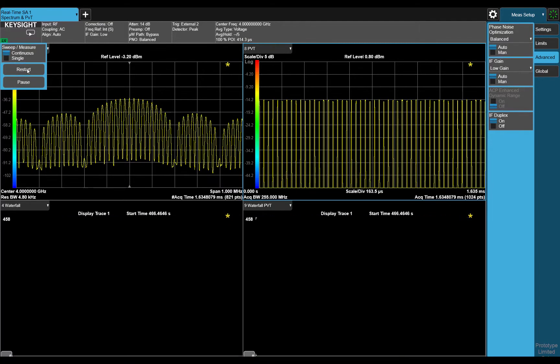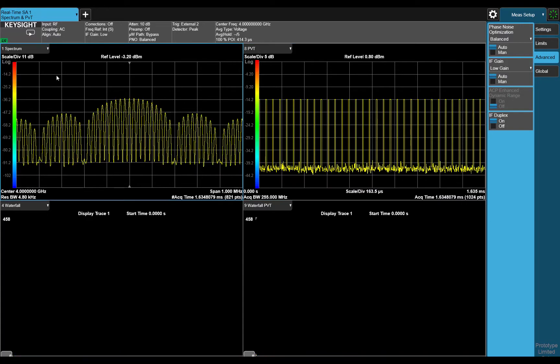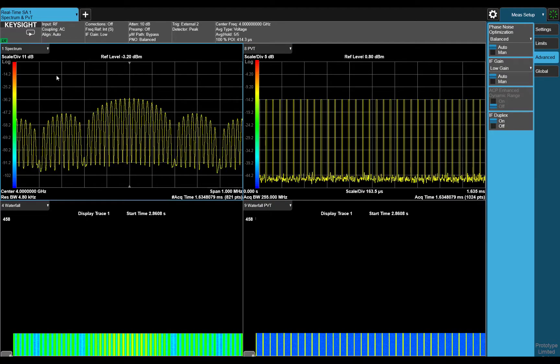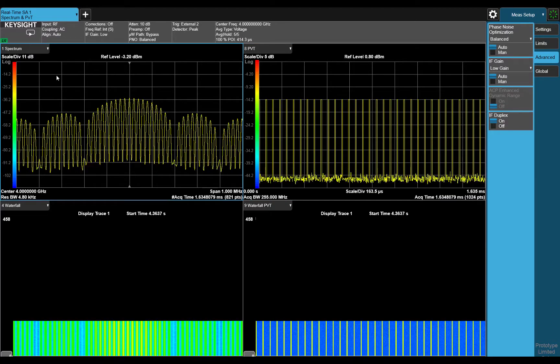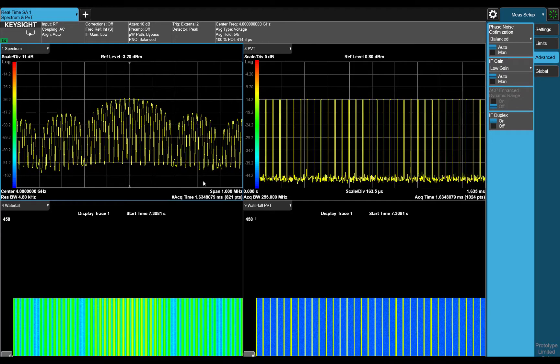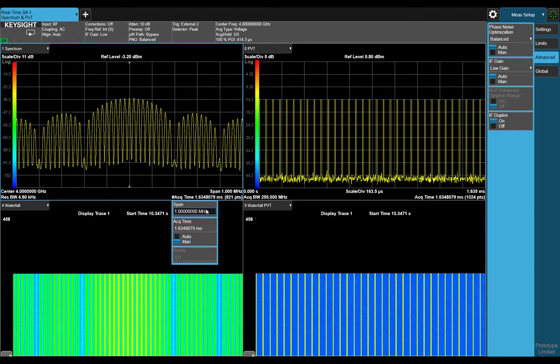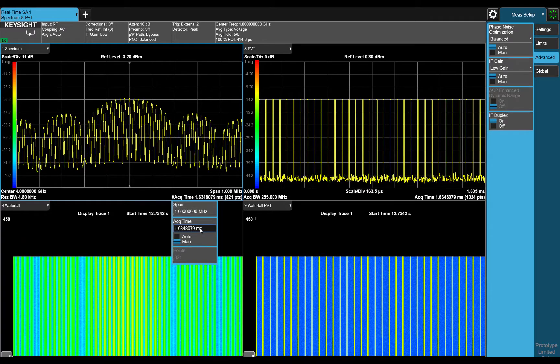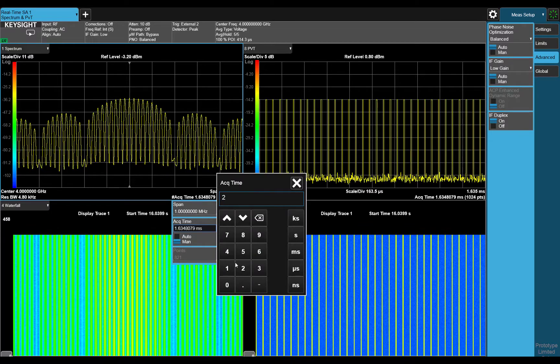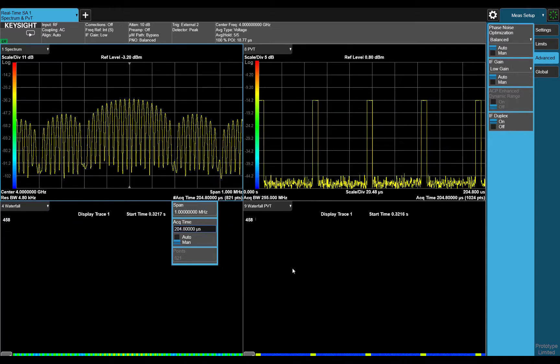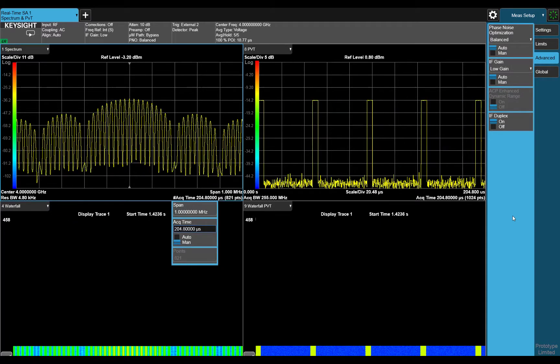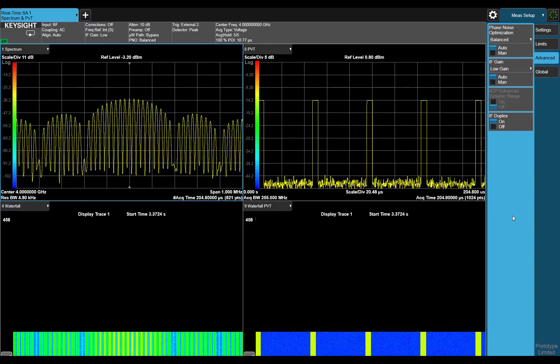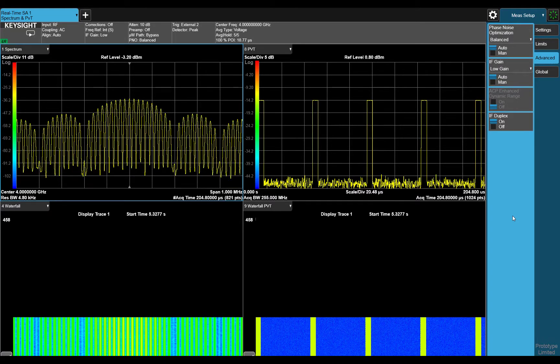Now we can restart the measurement, and lower the acquisition time so that we can fully zoom in on the pulse signal. We now have a very clear picture of our signal under test, and we have good resolution in both domains.